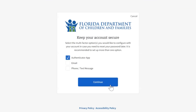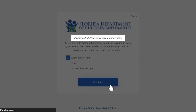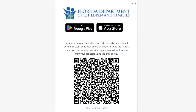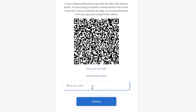Click Continue to create your new account or to continue setting up other security options. You can also use an authenticator app on your smartphone. Download the app using the QR code on this page. Then, within the authentication app, click to add a new account or scan the QR code on this screen. Enter the code generated from the authentication app and click Continue.